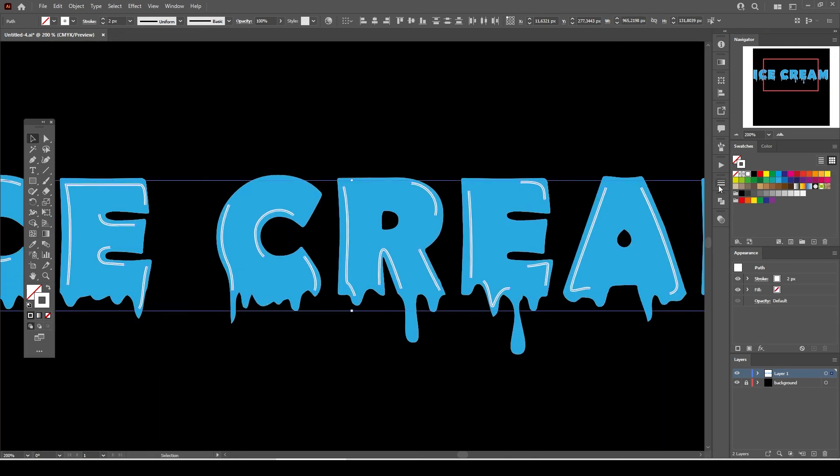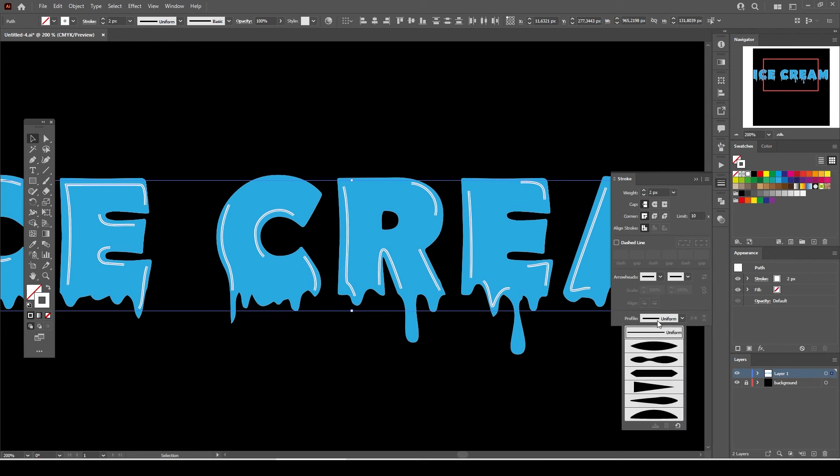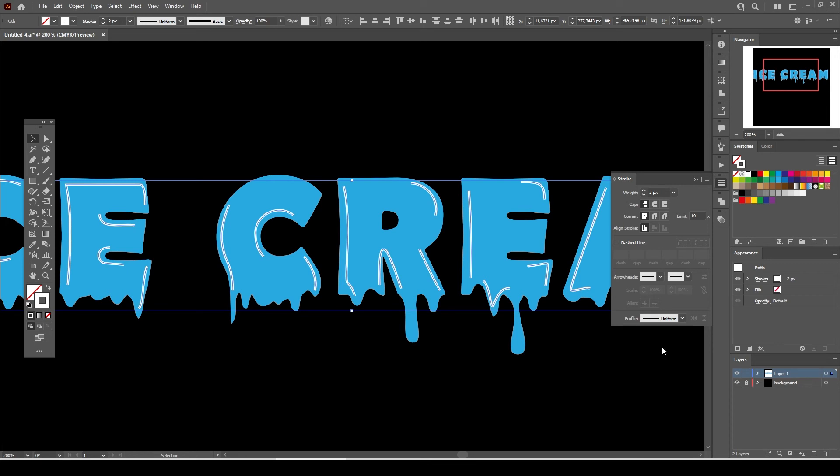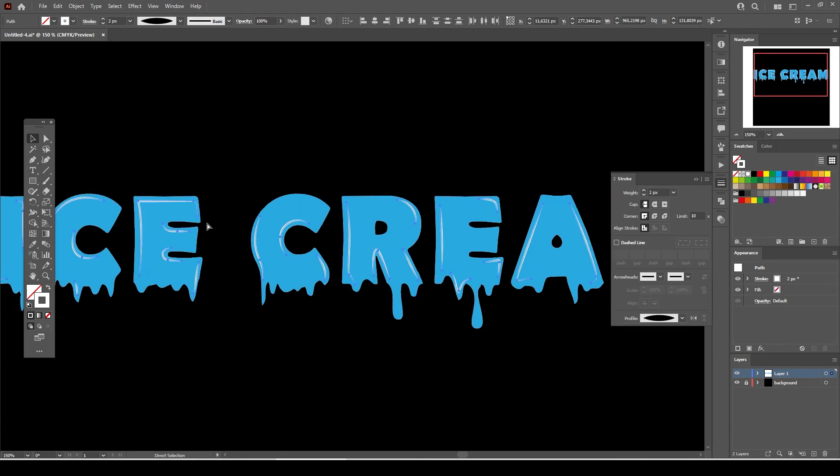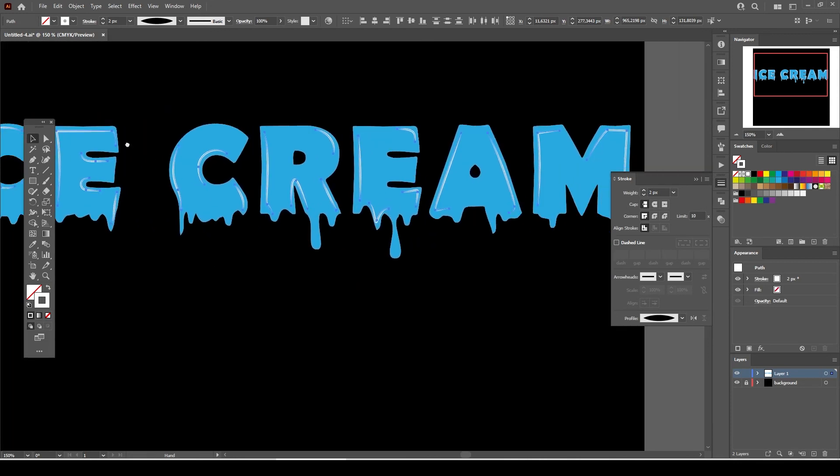Now go to Stroke and from the Profile drop-down list select one of two profiles which has a sharp pointy edge. All our white colored lines have turned into the same path profile now.